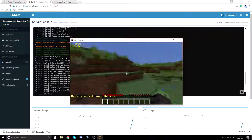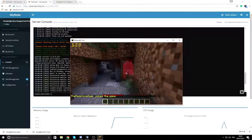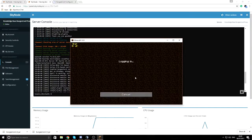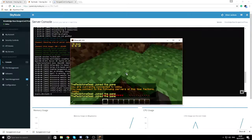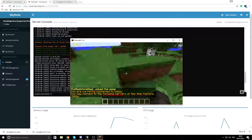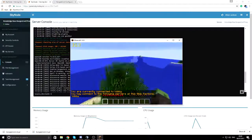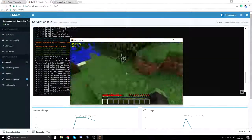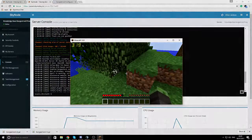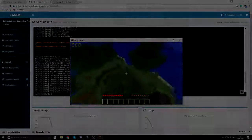Type /server factions and you'll connect to the factions server. Since we enabled force default server, when I rejoin I'll go straight back to the lobby instead of factions. I hope this guide has been useful. I'll leave links in the description for the BungeeCord configuration guide and where to download BungeeCord. Thanks for watching!